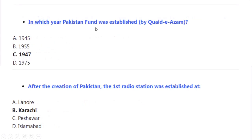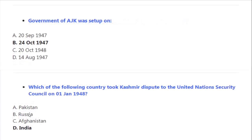In which year was the Pakistan Fund established by Quaid-e-Azam? Correct option A: 1947. After the creation of Pakistan, the first radio station was established at Karachi. The Government of Azad Jammu and Kashmir was set up on 24 October 1947. Which country took the Kashmir dispute to the United Nations Security Council on 1 January 1948? Correct option A: India.